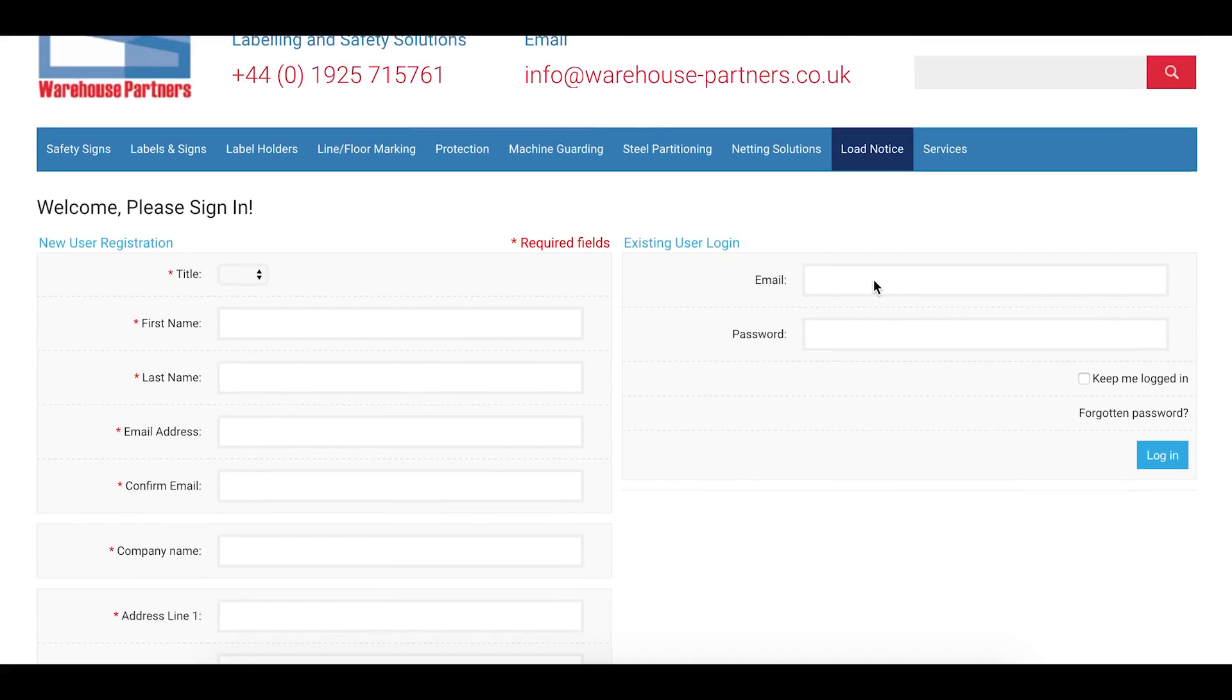If you have forgotten your details, that's not a problem, using the link below Forgotten Password you'll be able to reset your password. So I'm going to log into my account.